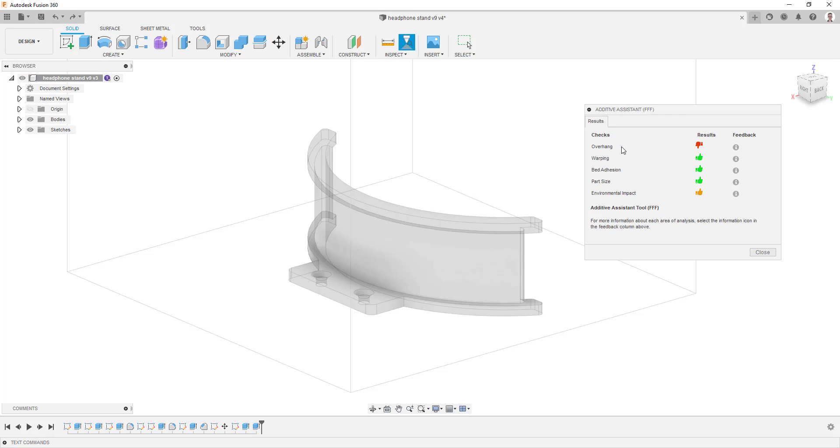These include overhang angles relative to the work coordinate system in your document, areas that are prone to warping, areas that may have bed adhesion issues, the size of the part and whether it fits within your specified build volume, and finally, the estimated environmental impact of the print.